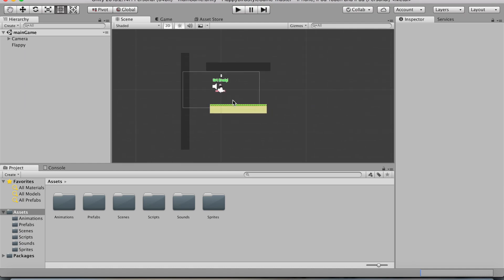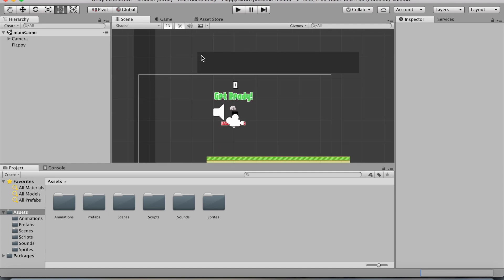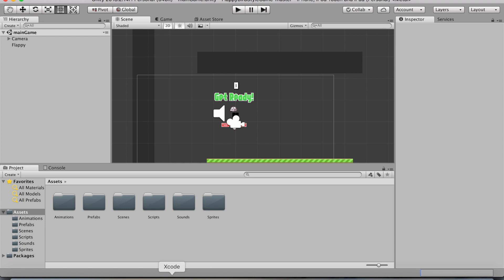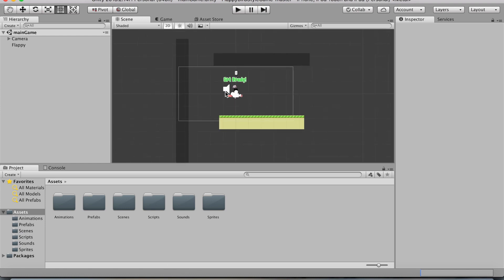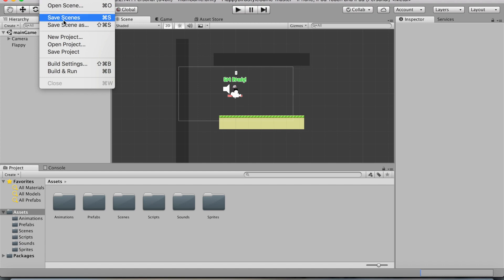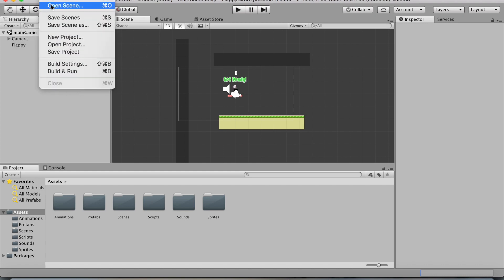You will need to know that this is actually meant to be a portrait game, so I will pay close attention to that once I get into Xcode. To start off, let's go over to File, and then go to Build Settings.